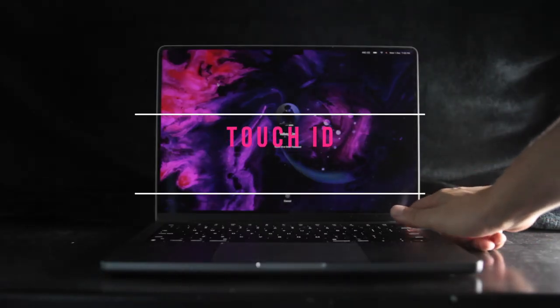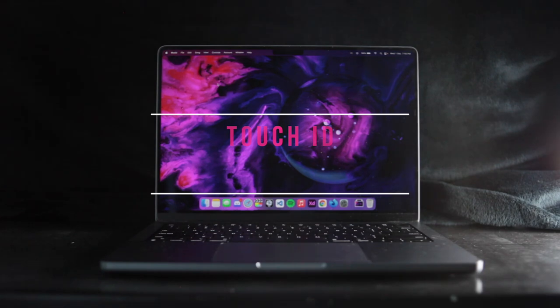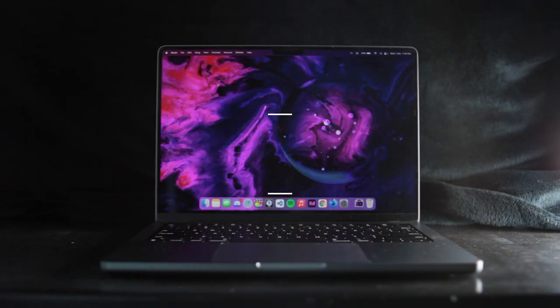Touch ID is also super convenient. Apple has mastered this technology very well, and it rarely misses my finger.